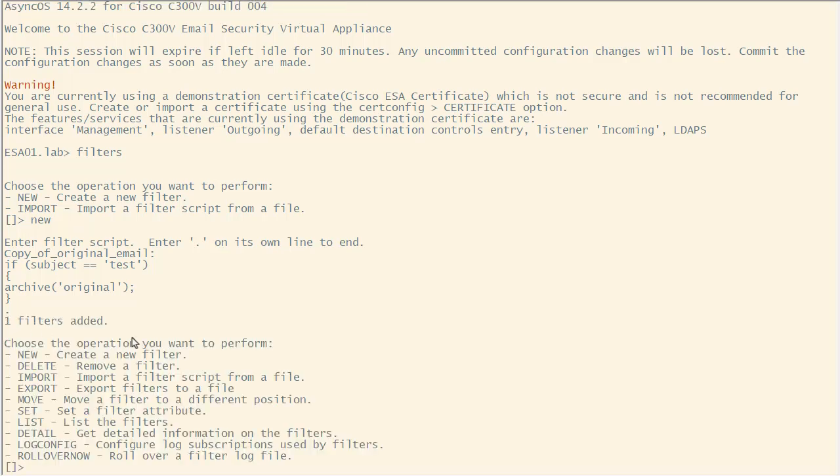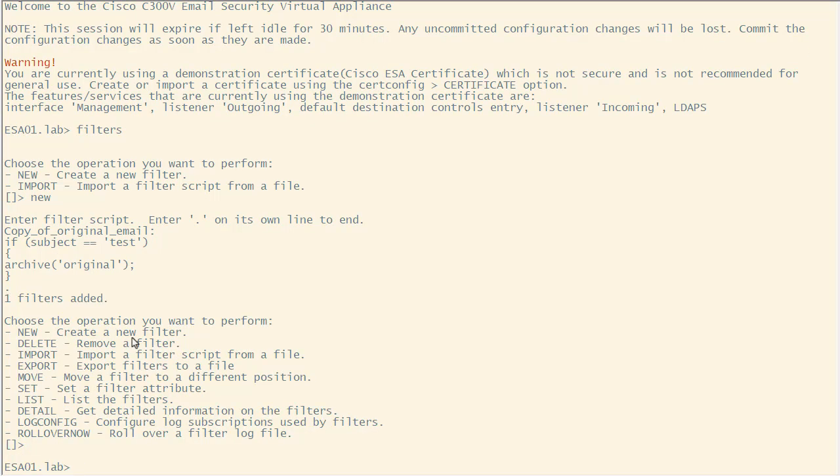Step 4: After adding message filter, press enter key to continue and save the configuration by using commit command.